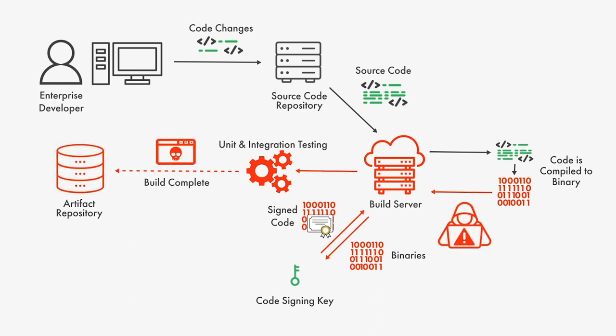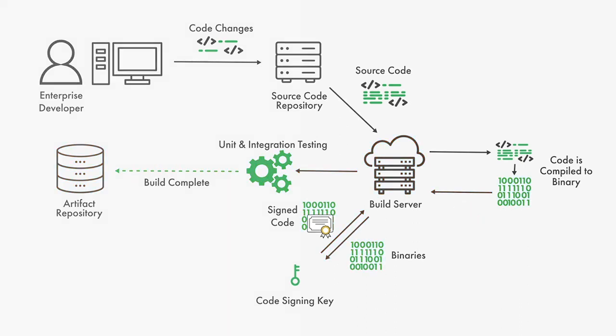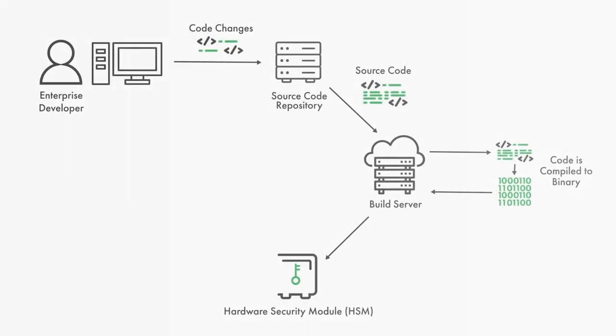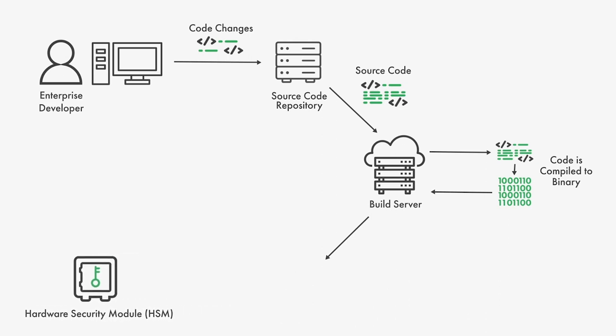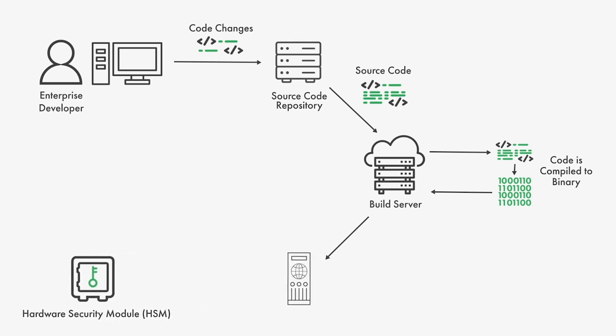Attacks like this can be prevented. Here's how. Store the signing keys in a hardware security module that's secured behind a signing server. To ensure high performance, use client-side hashing.